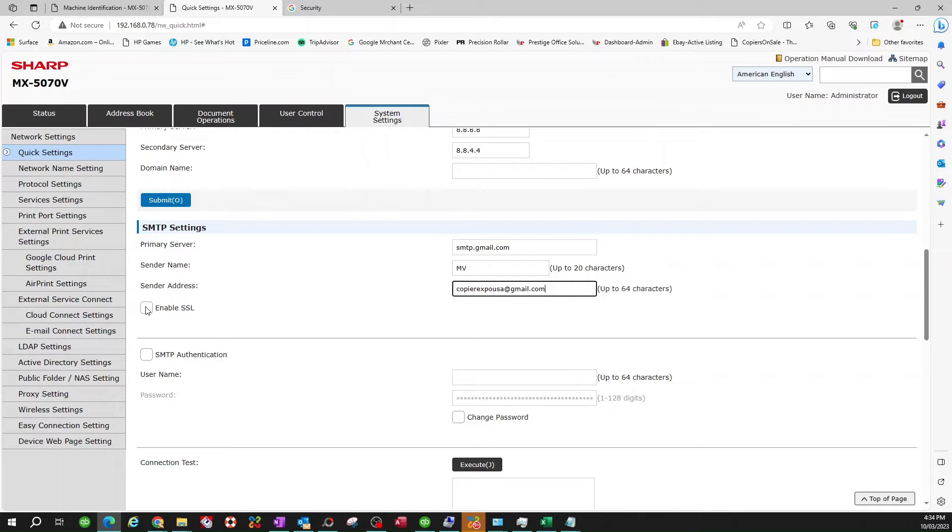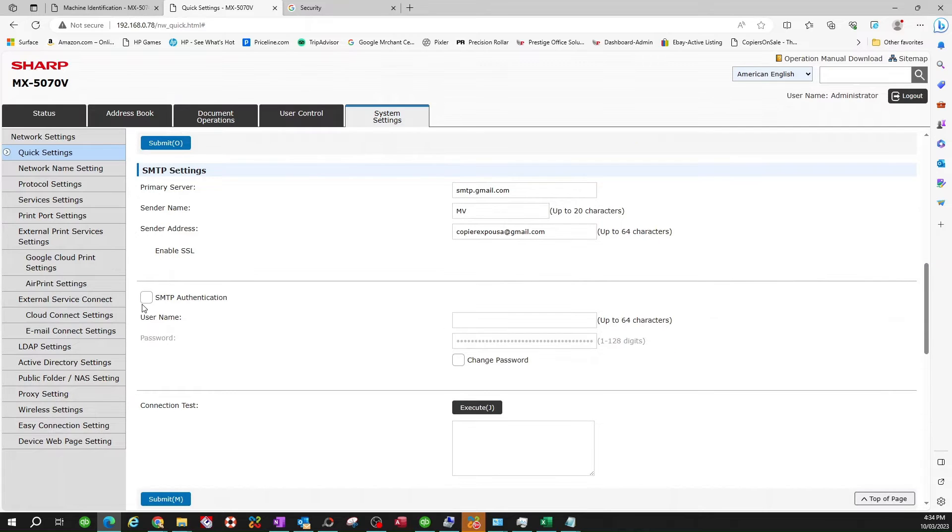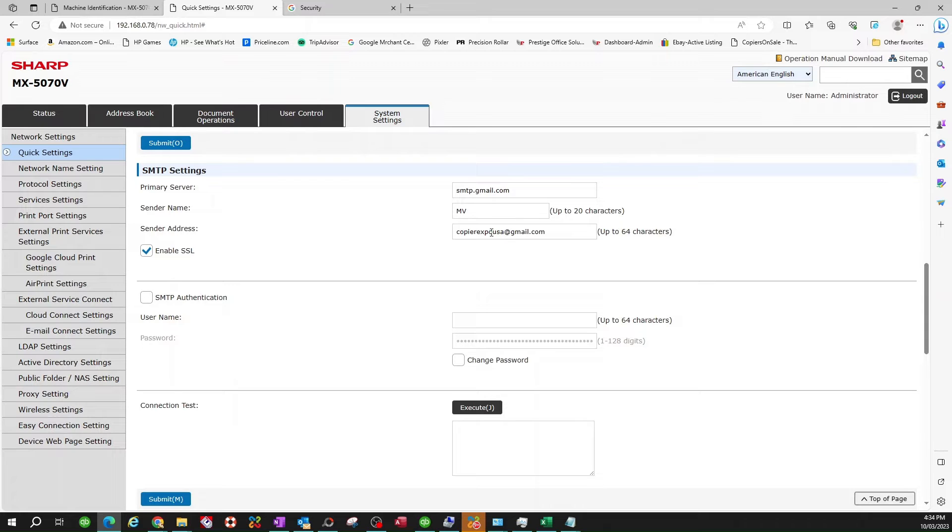Now we're going to definitely have to click on Enable SSL. Don't forget to do this. Looks like it froze there for a second, but it'll come back. Now you're going to click on SMTP. There you go. Make sure I got this right. Yep. So SMTP authentication, we're going to click on that.